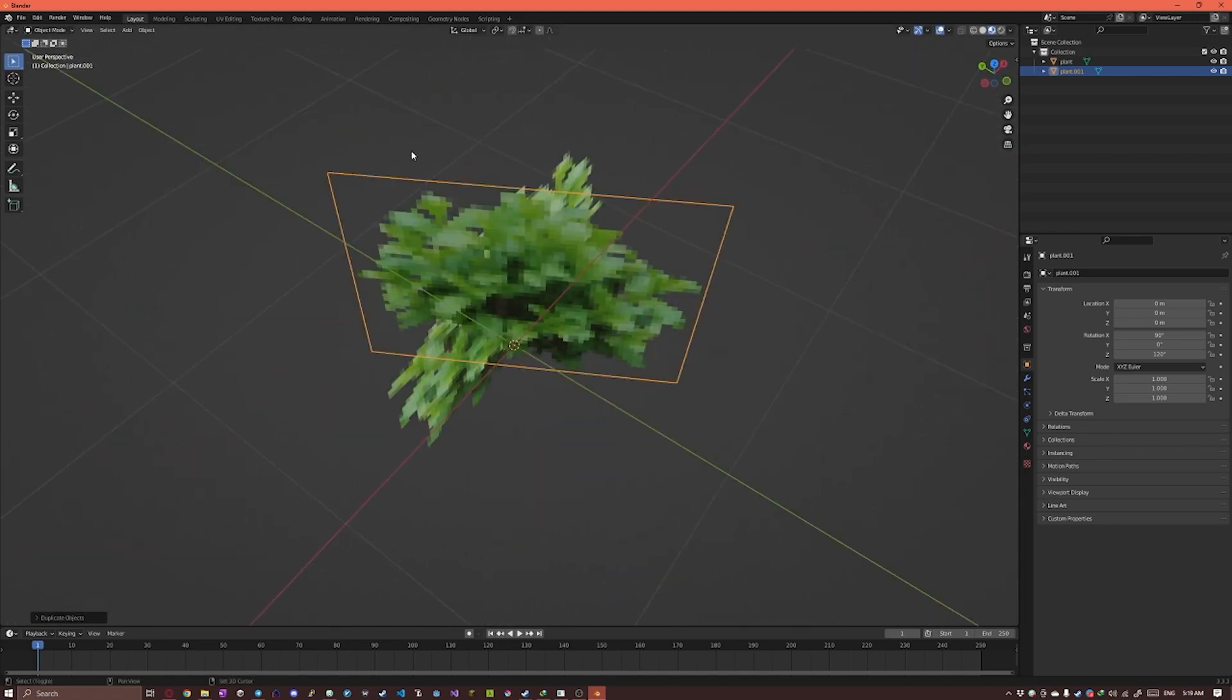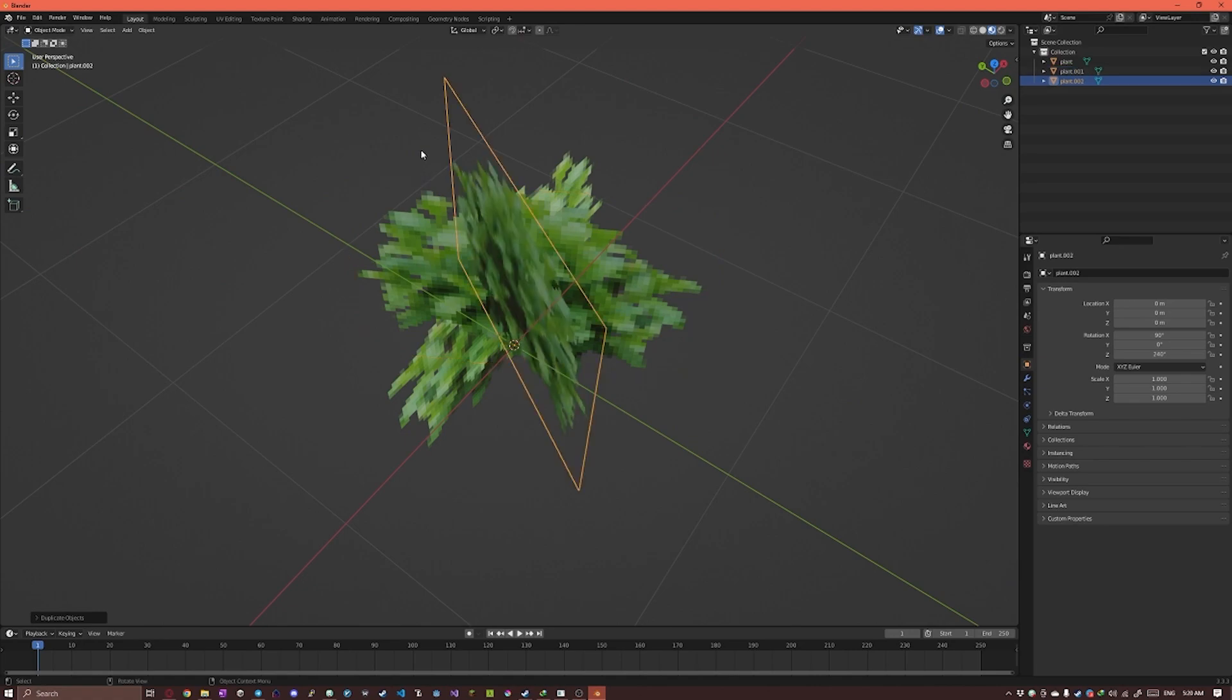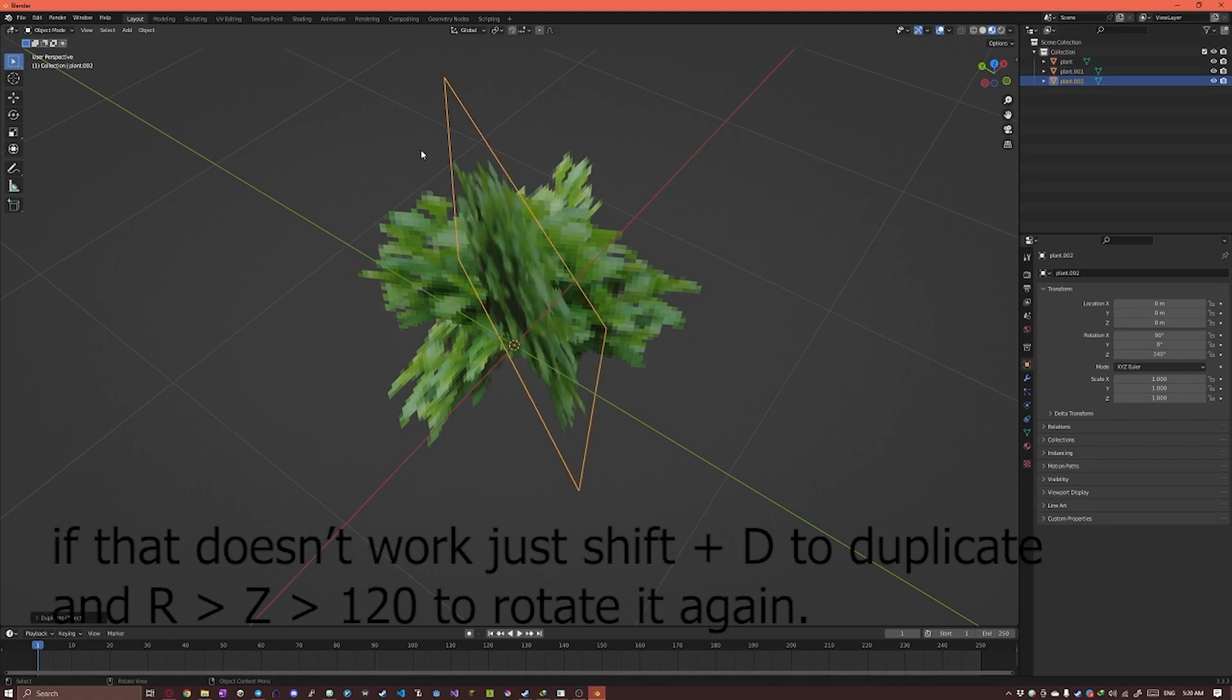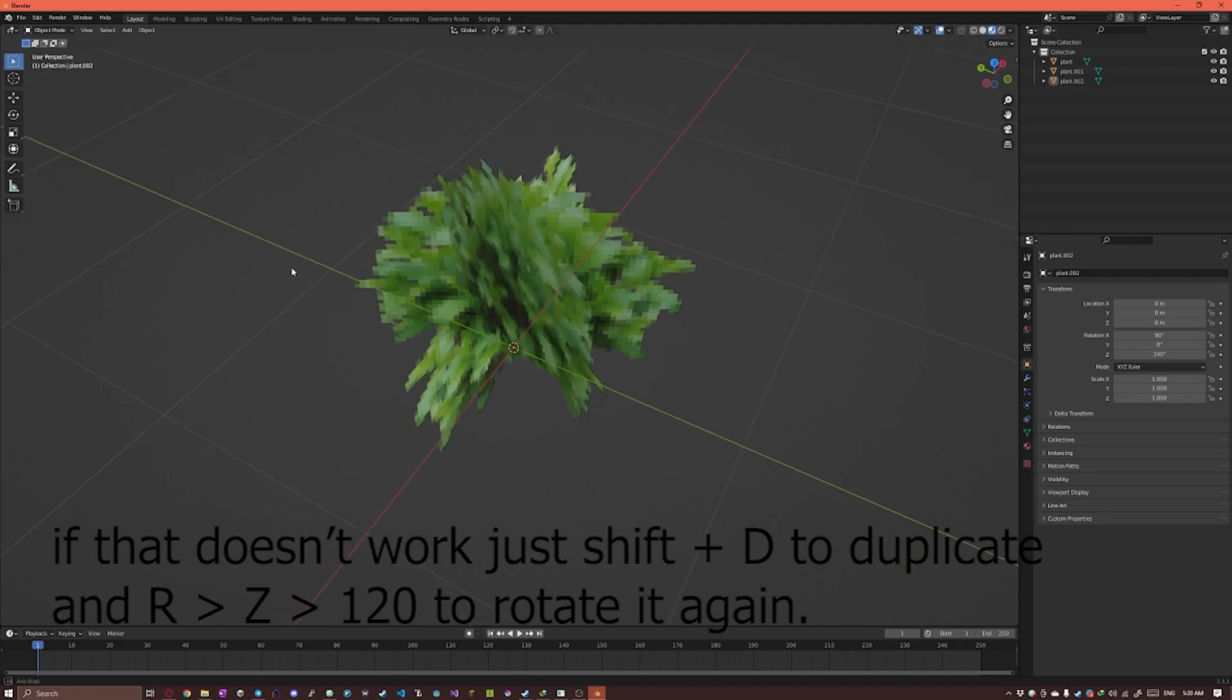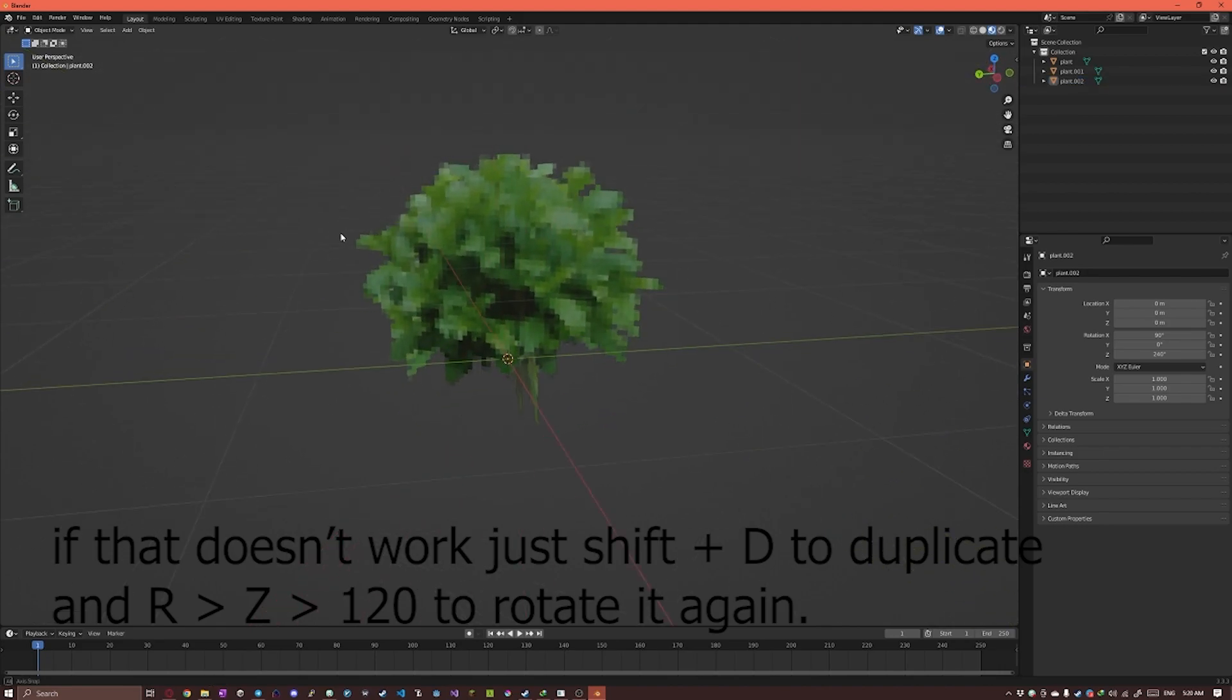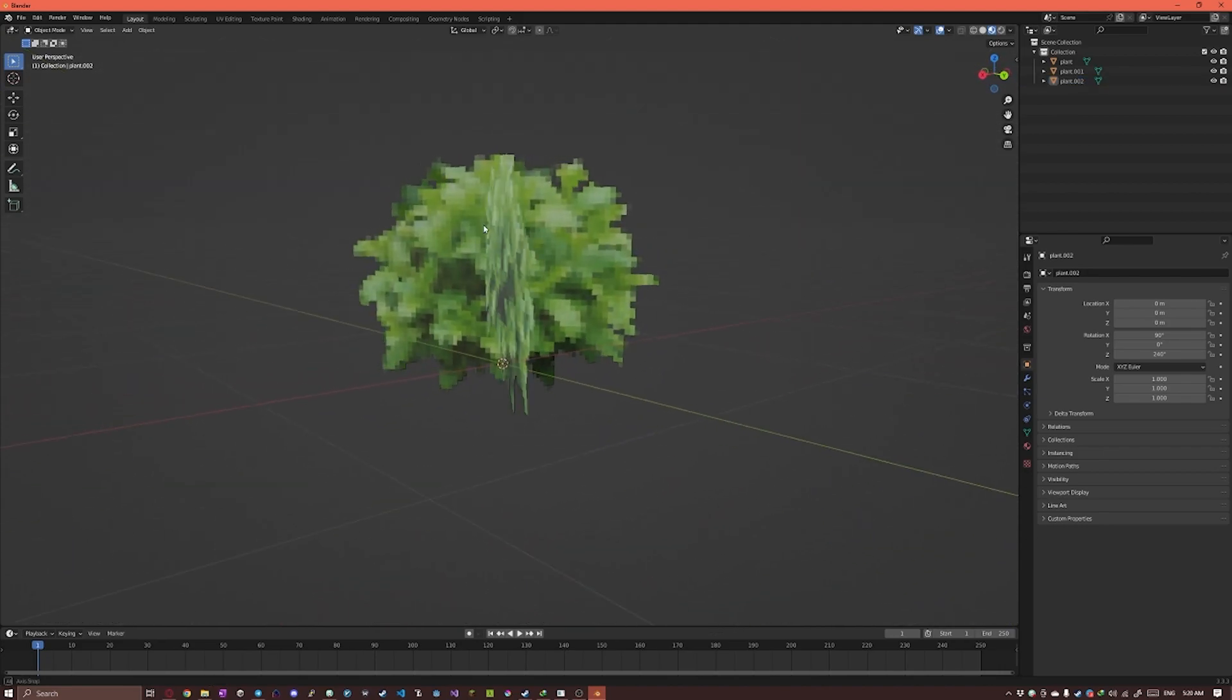And now we can press Shift-R to repeat the last action, which is gonna duplicate it again and rotate it 120 degrees again.